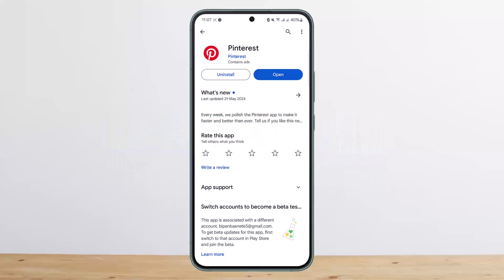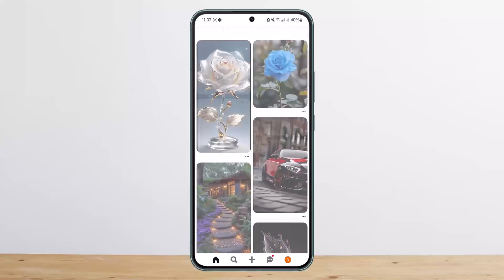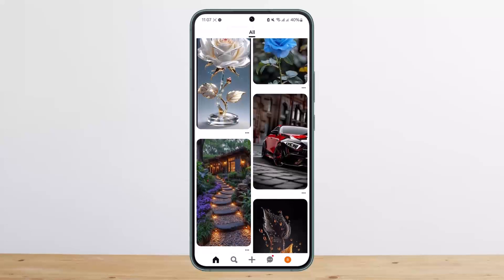Now, unlike downloading images on Pinterest, as you know there is no option to download the video on the app itself. Just to show you real quick, if I open up Pinterest here and head over to a video here.